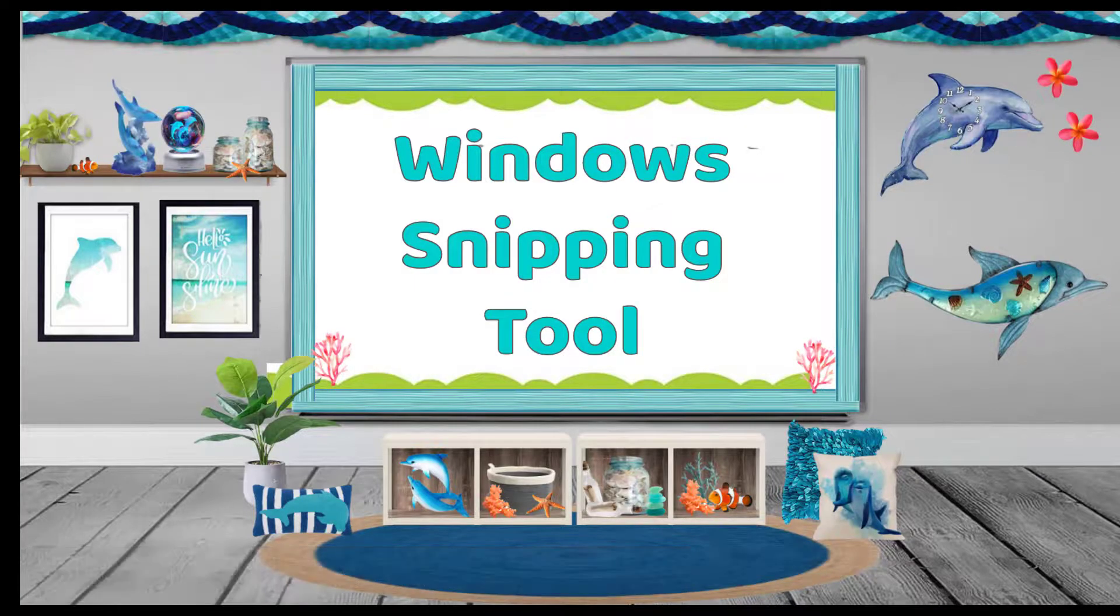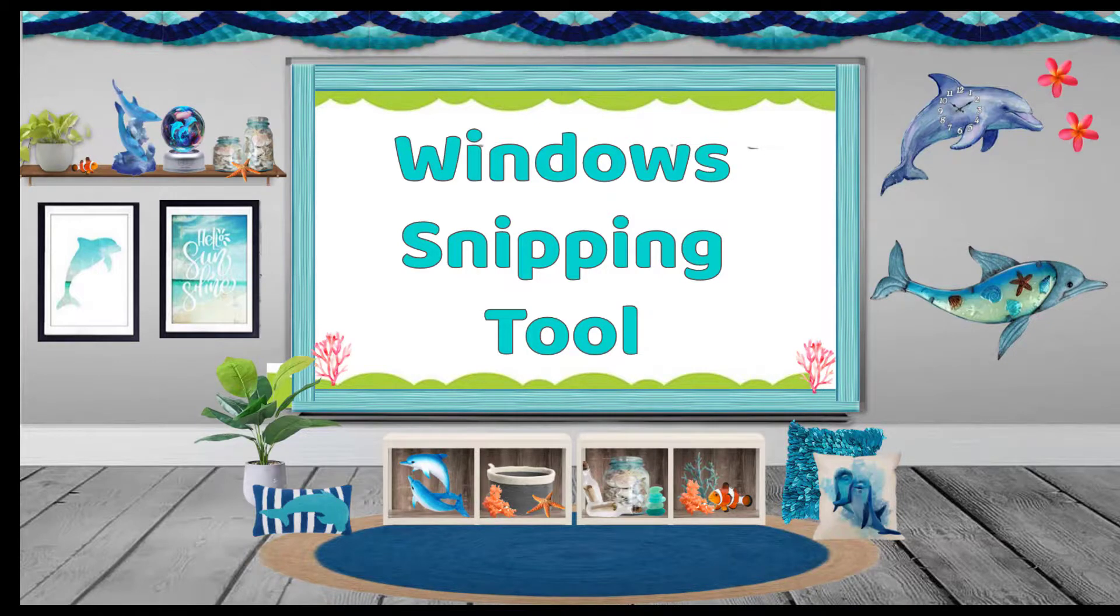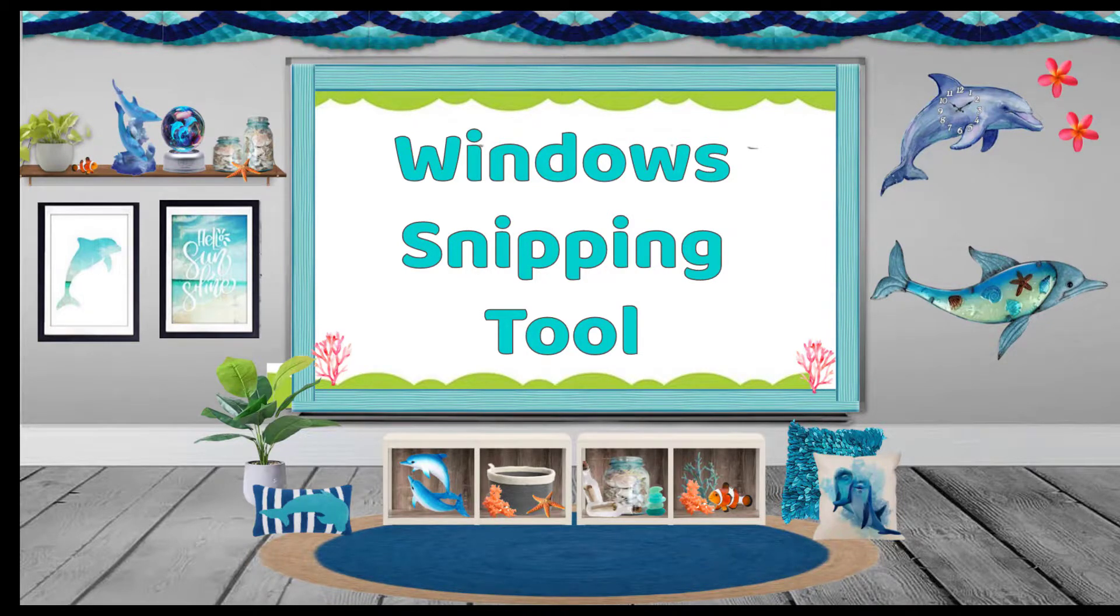So tell me, did you know about these extra features in the snipping tool? I had no idea. I have discovered this while doing this distance online learning. Tell me, have you been using it?